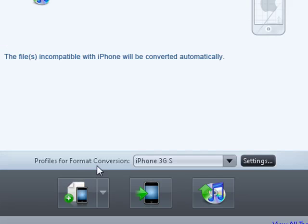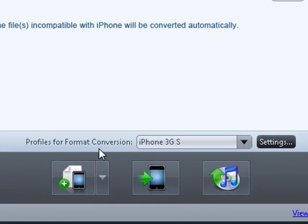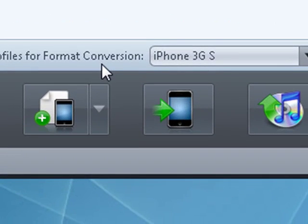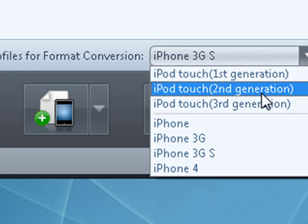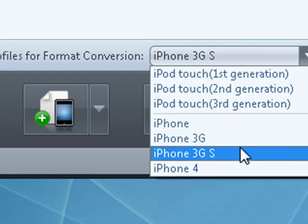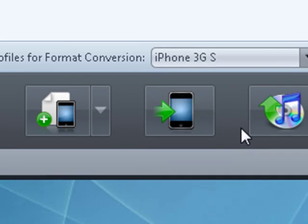With 4Media iPhone Max, you can also convert a range of video and audio formats and send them to your iPhone. Just click the format that you want and you're ready to go.